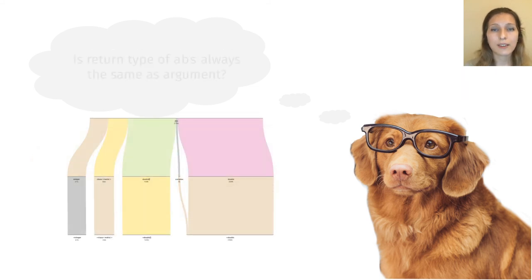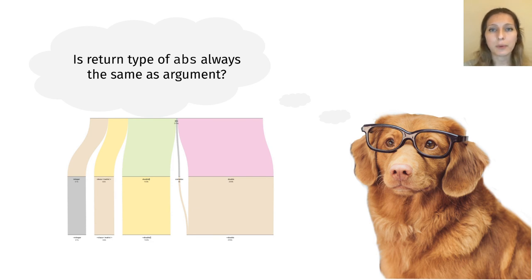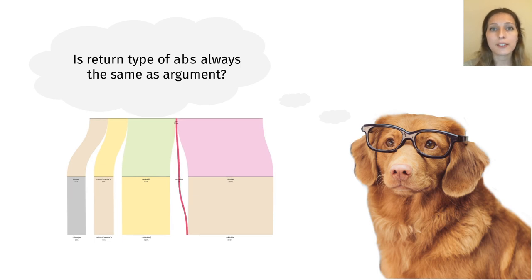Next, knowing that abs is polymorphic, a researcher can make a hypothesis that its return type will always coincide with the argument type. However, this isn't the case.